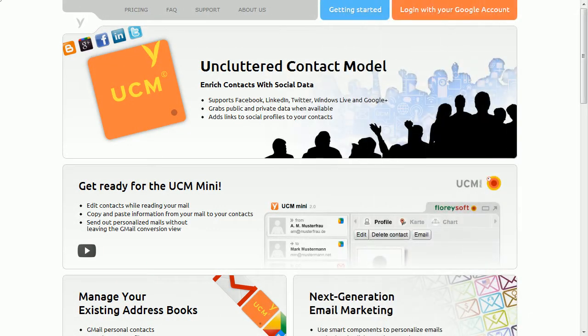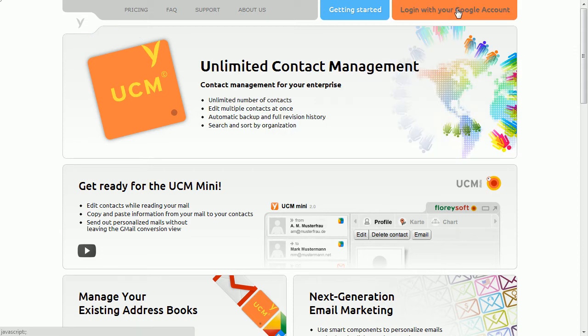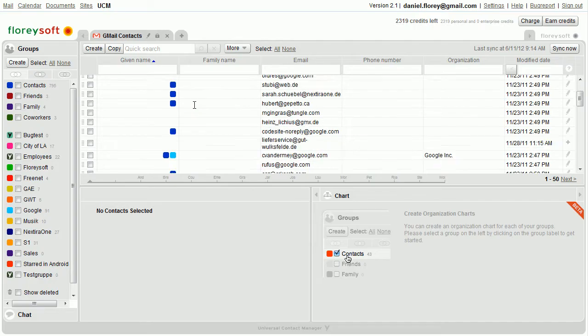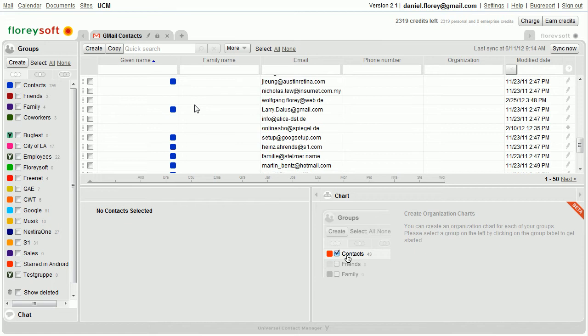The UCM provides a great feature that allows you to enrich your contacts with data from social networks. When working with Gmail, you typically end up with a lot of contacts containing no data but the email address. You can find additional data for these contacts from social networks.